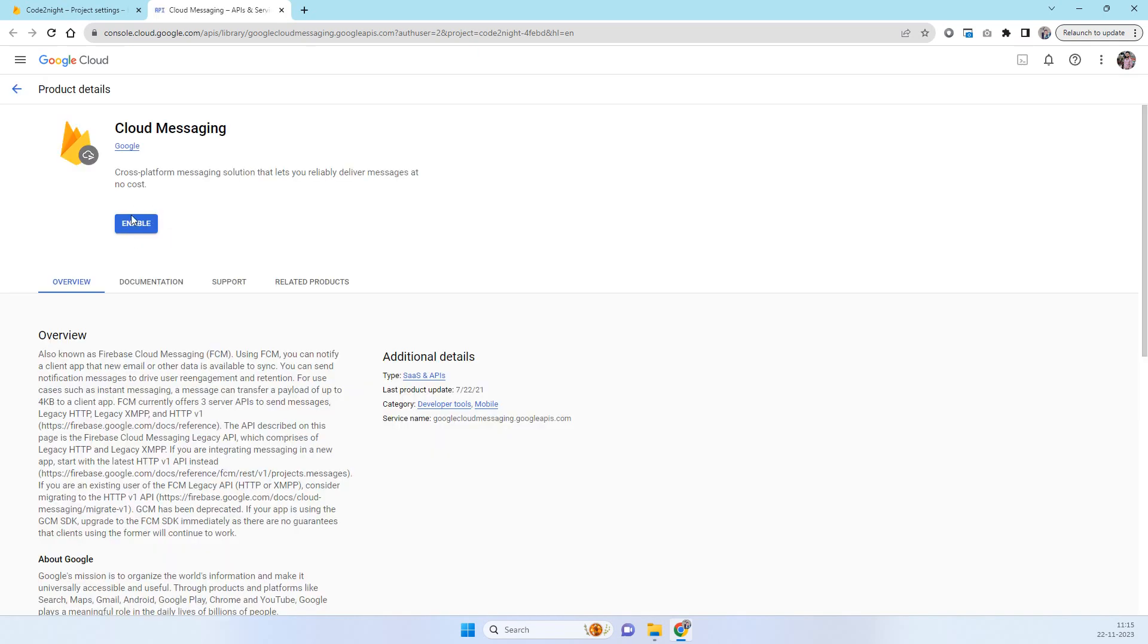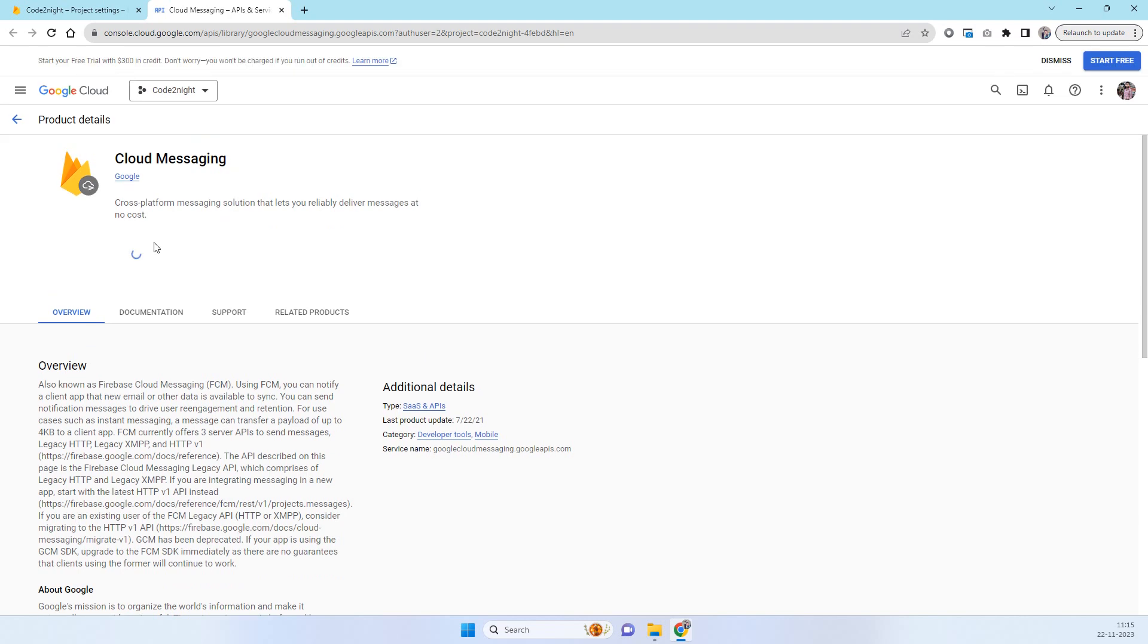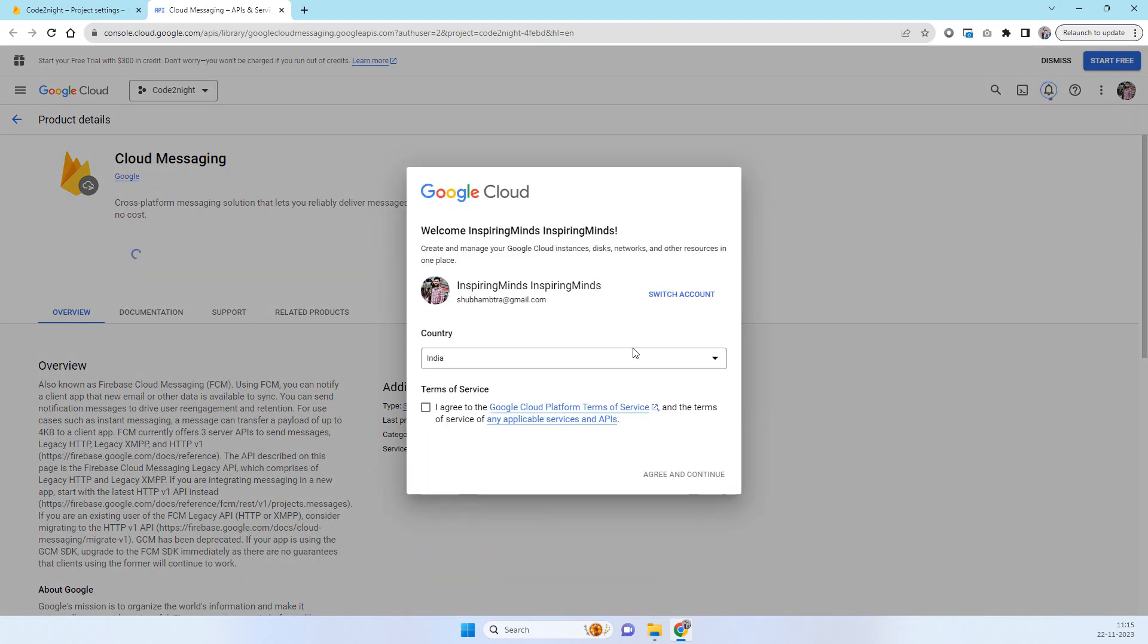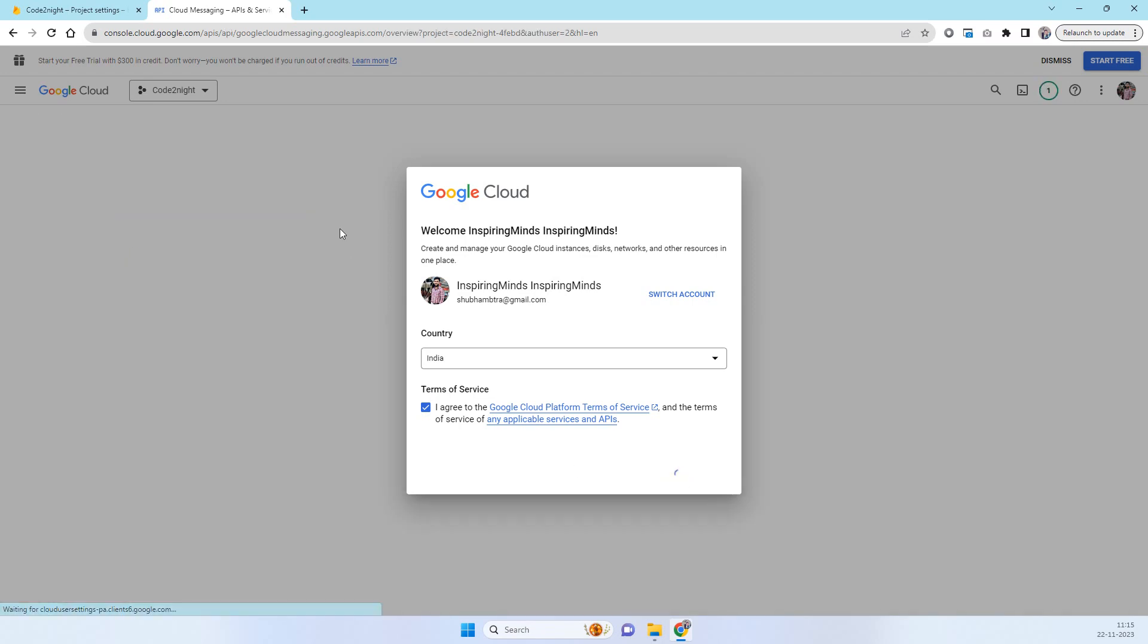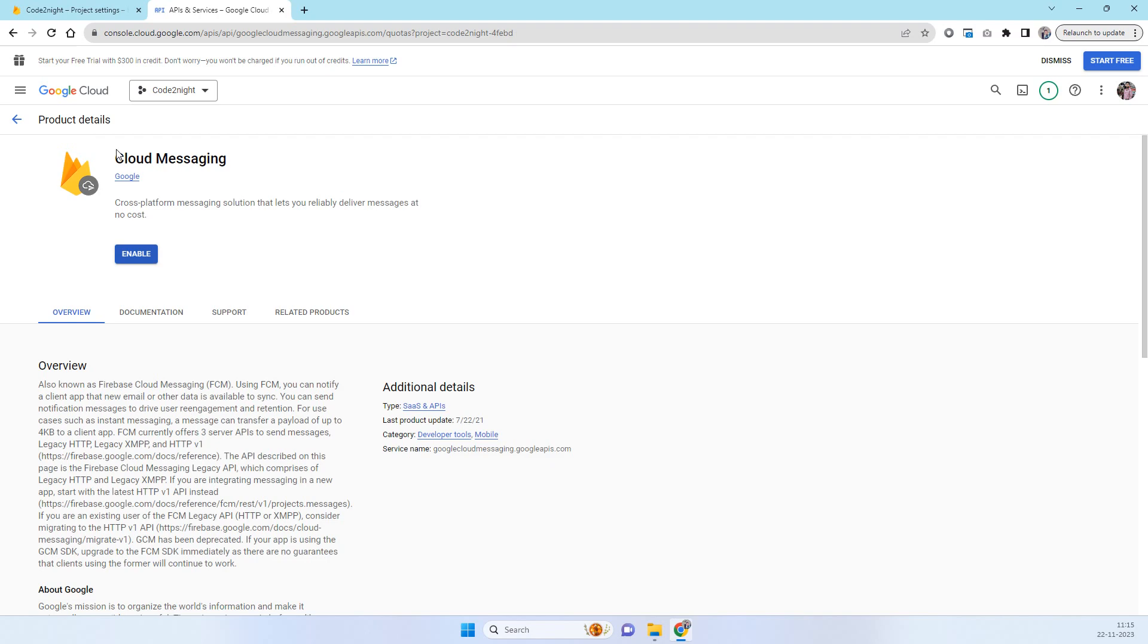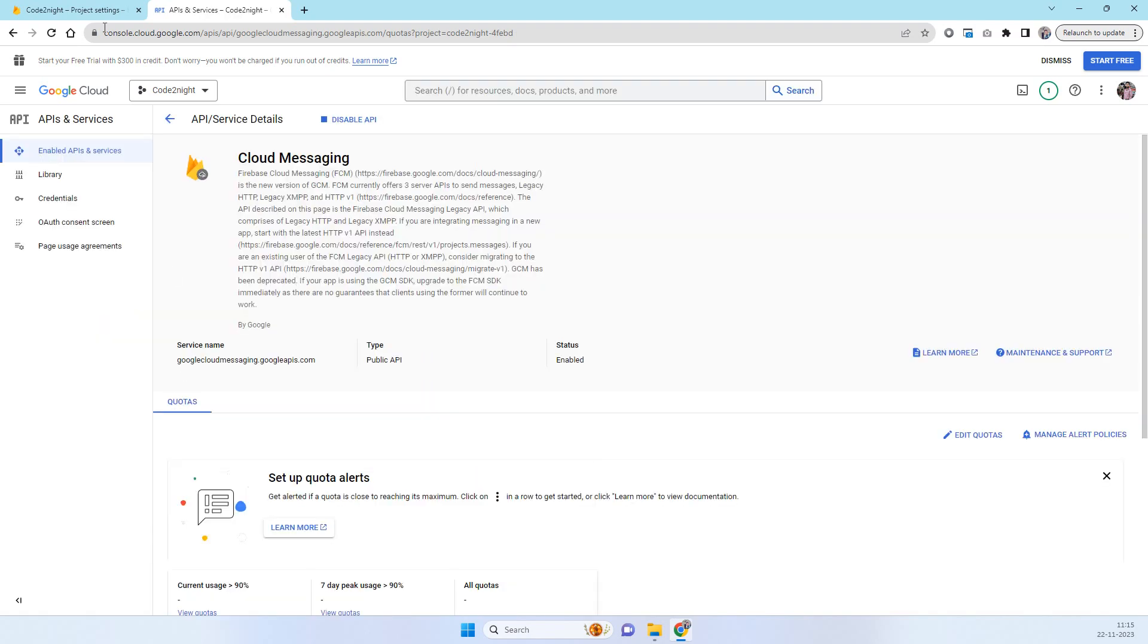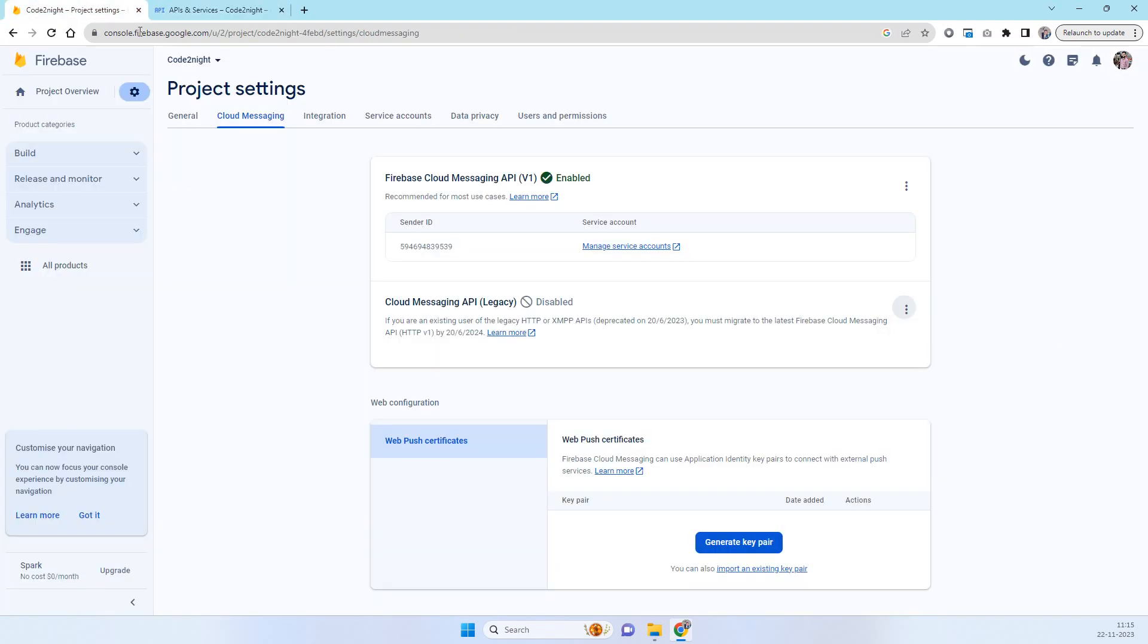You have to click on enable here. That will enable the cloud messaging for this account which you created. We have to click on agree. Once this gets enabled you have to go to the previous tab and just reload the tab.